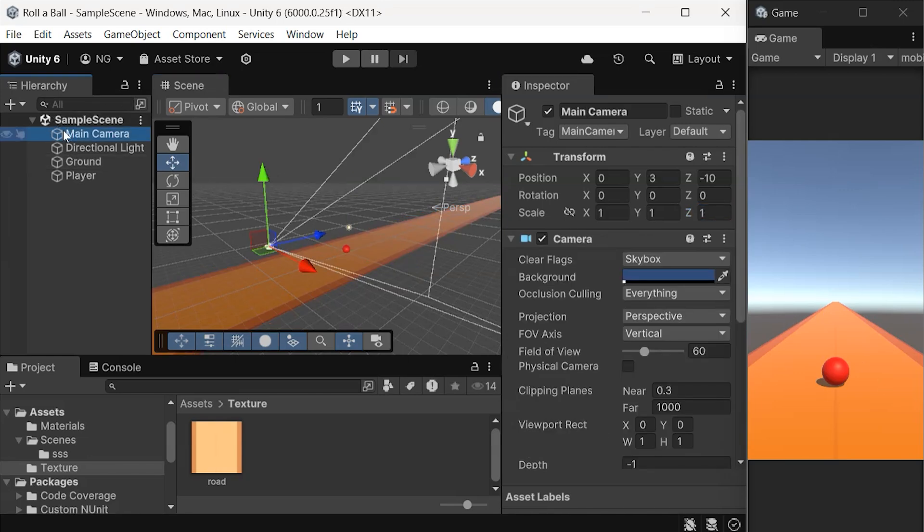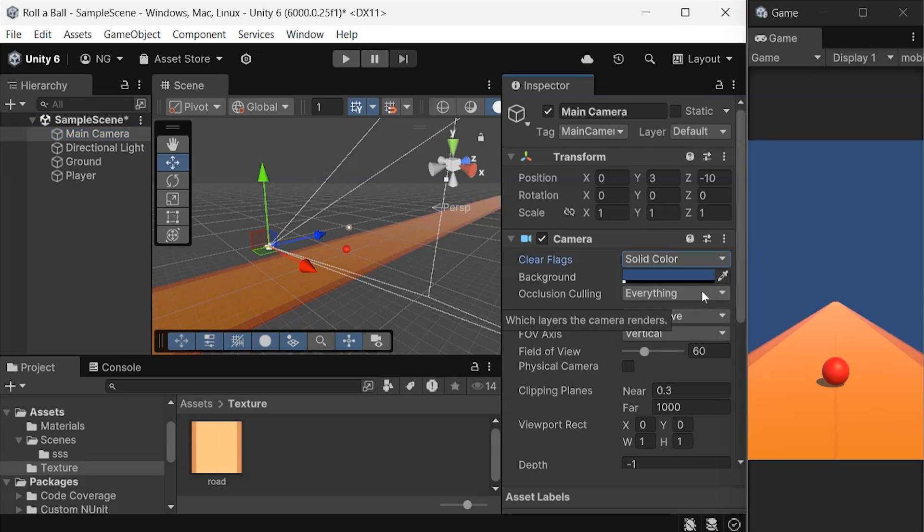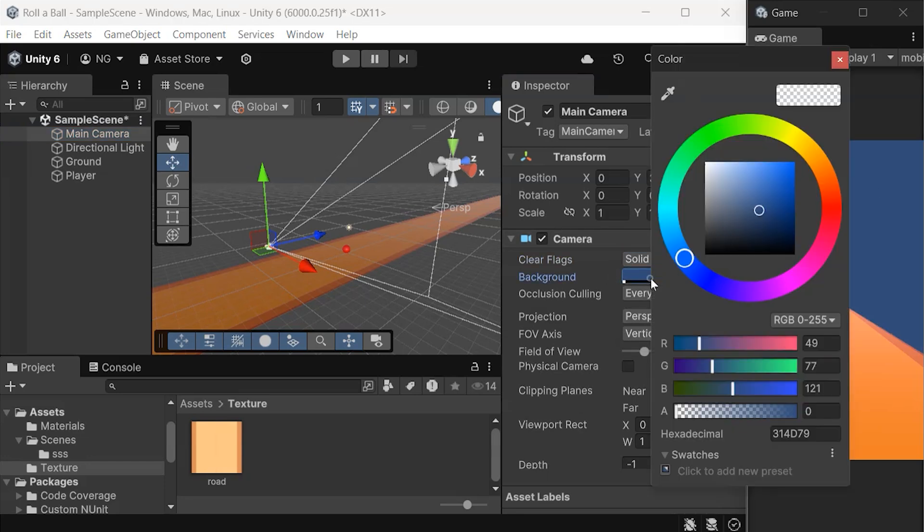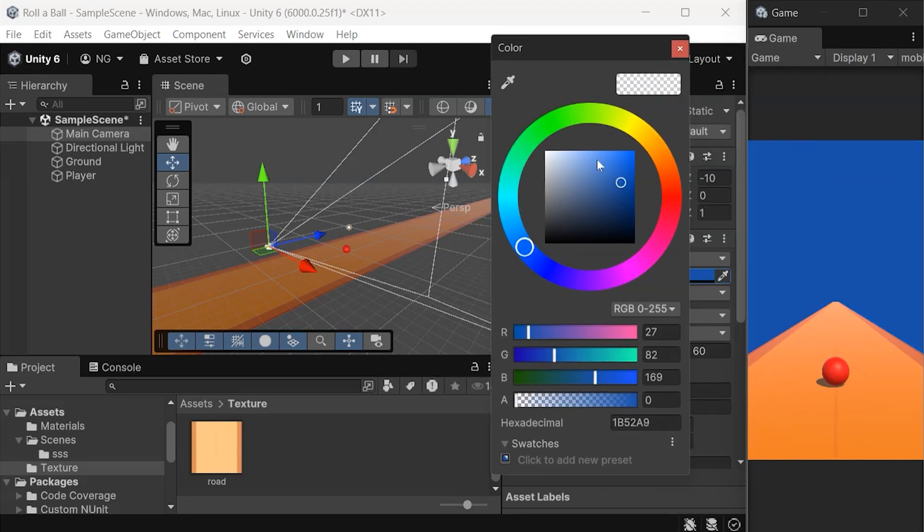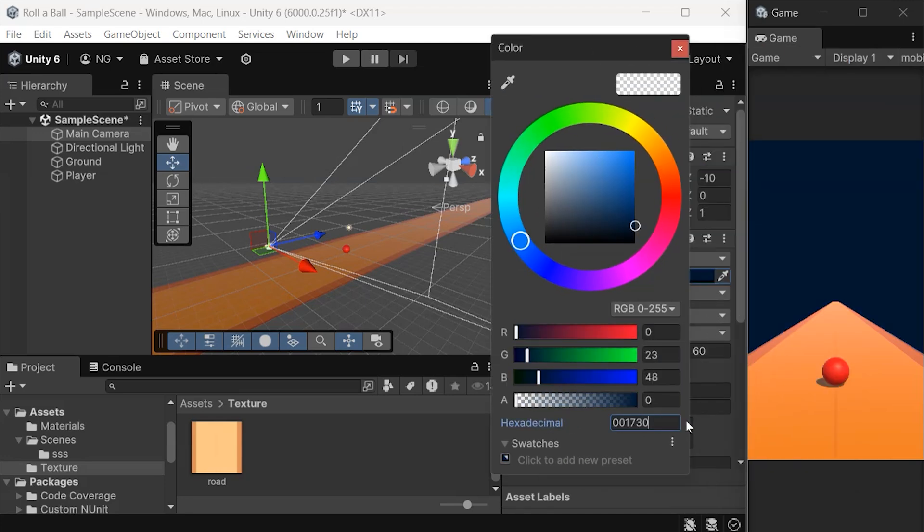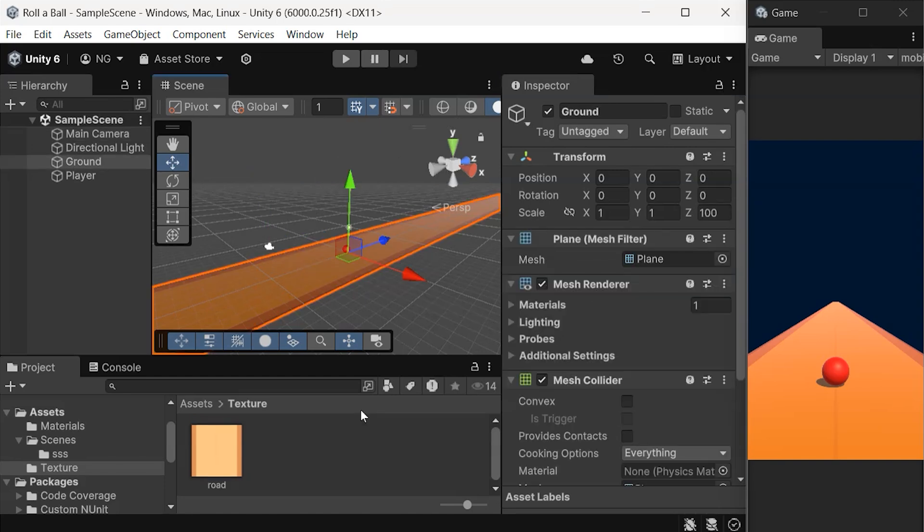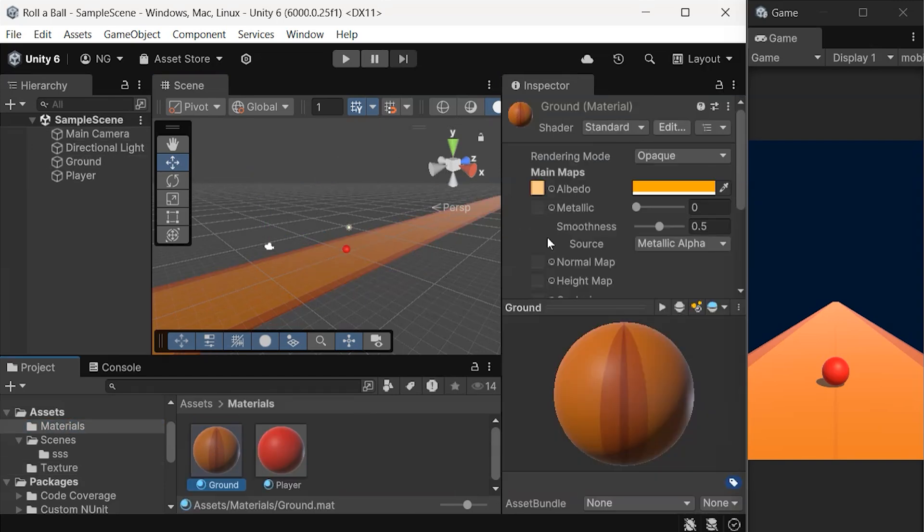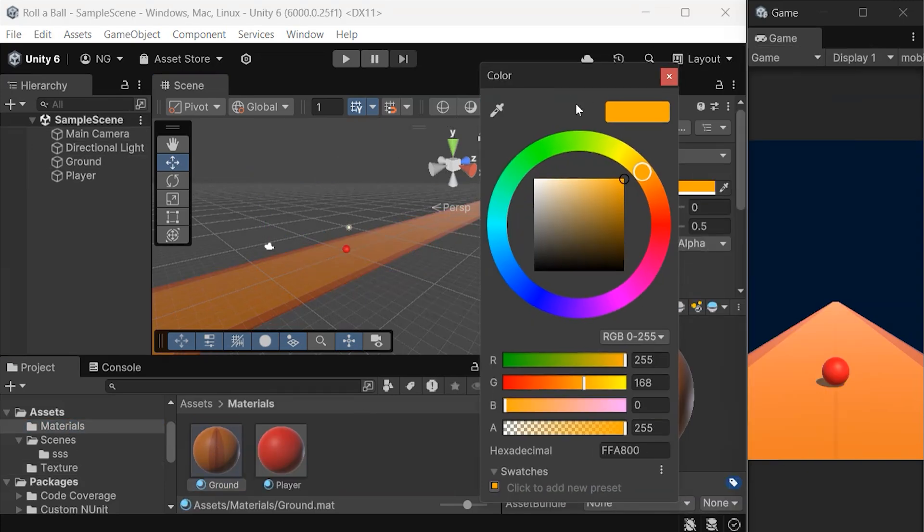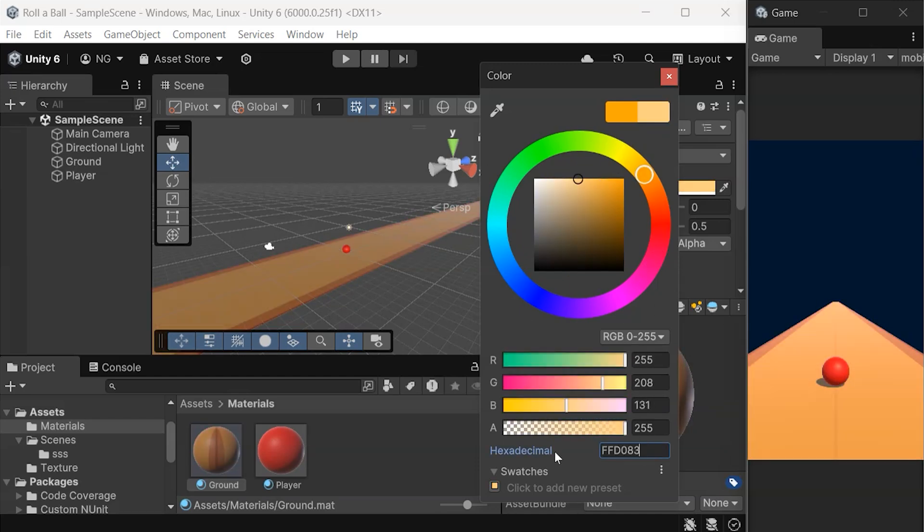Finally, change the clear flags of the main camera to solid color from Skybox. Now we can set a custom background color for the camera. One last touch for our ground material, we can adjust the color of the ground while keeping our texture in the Albedo.